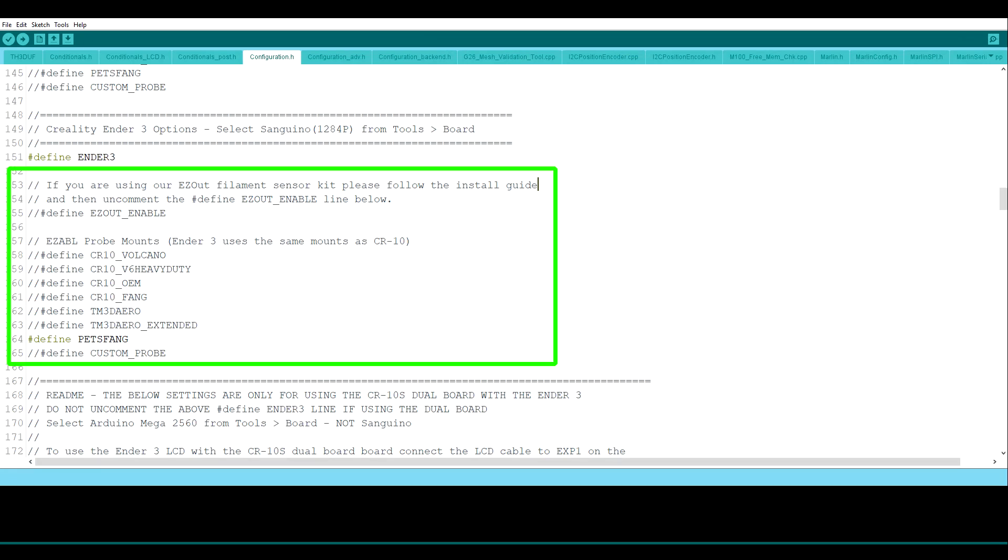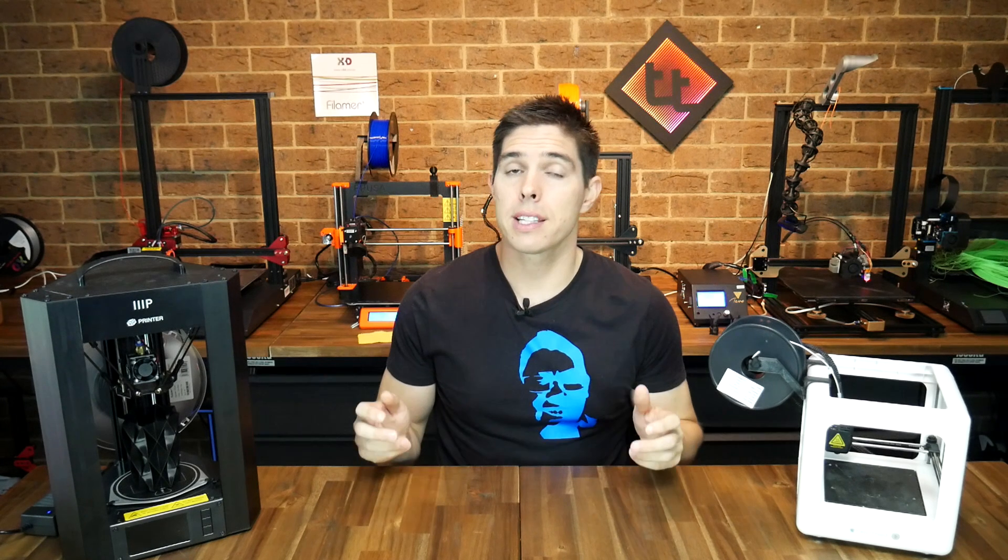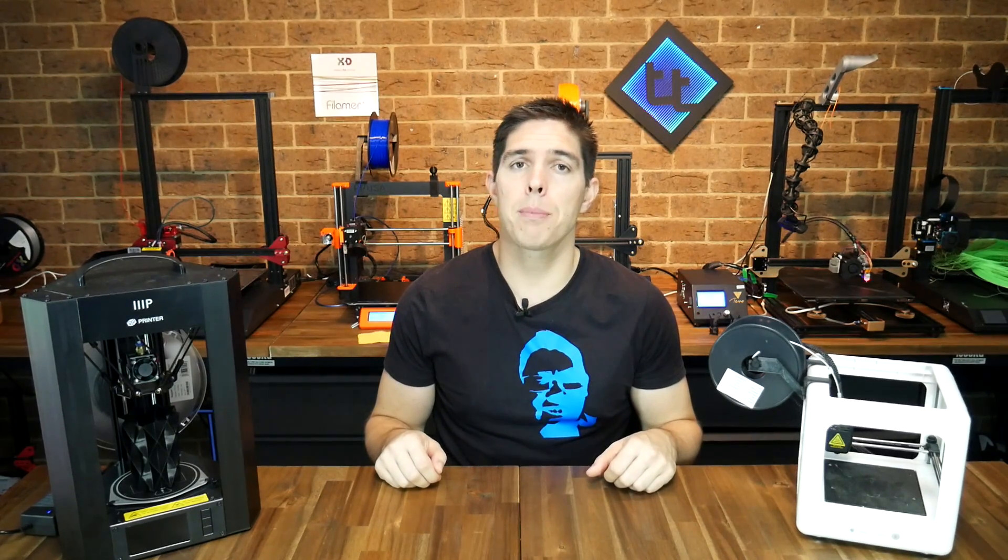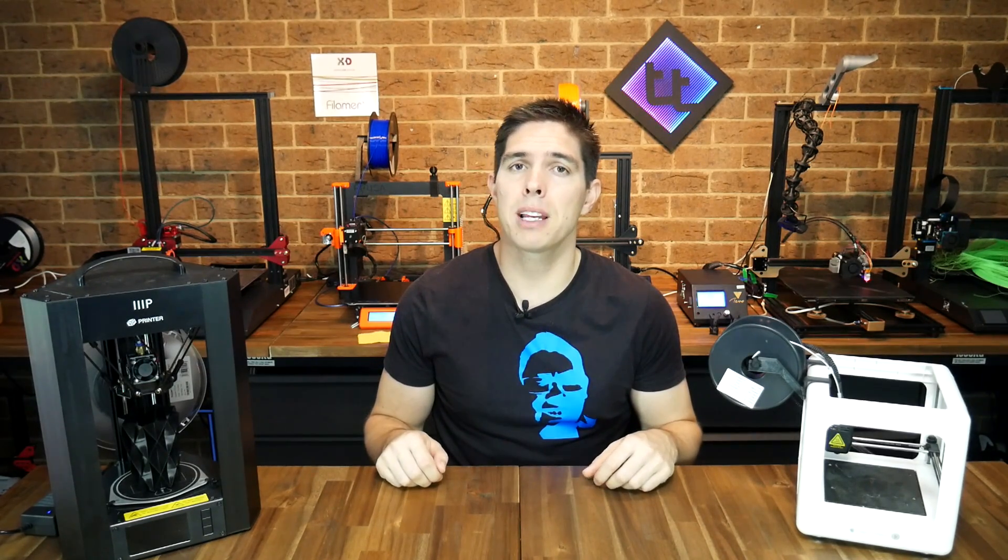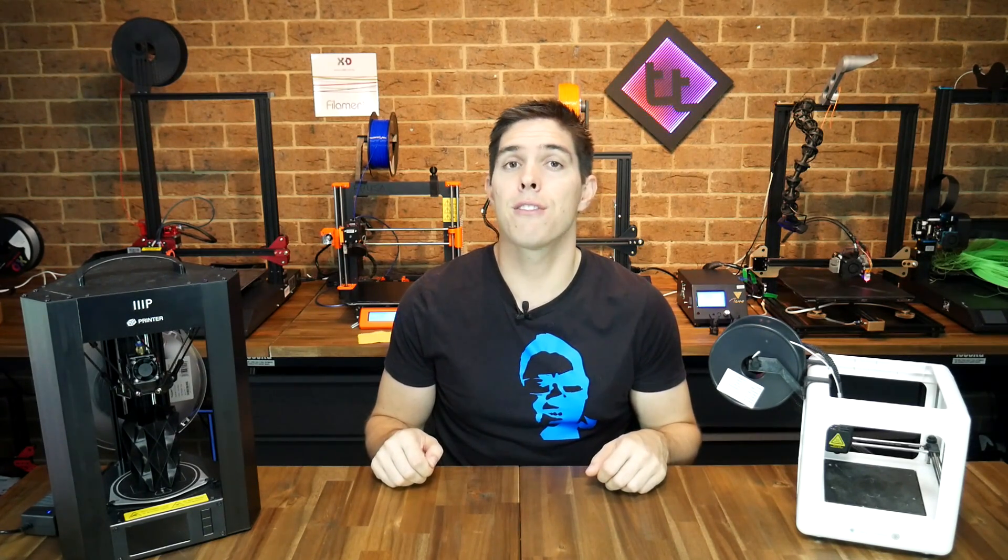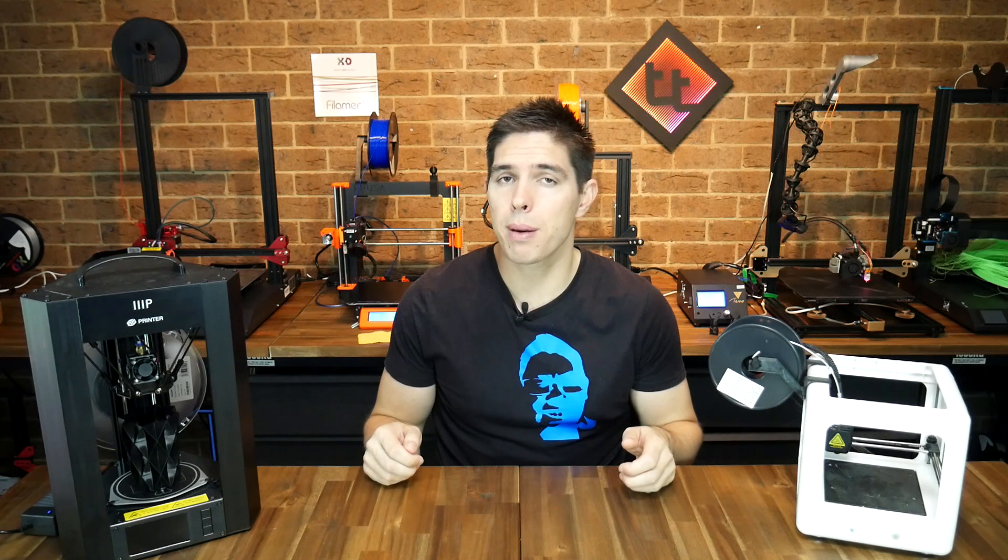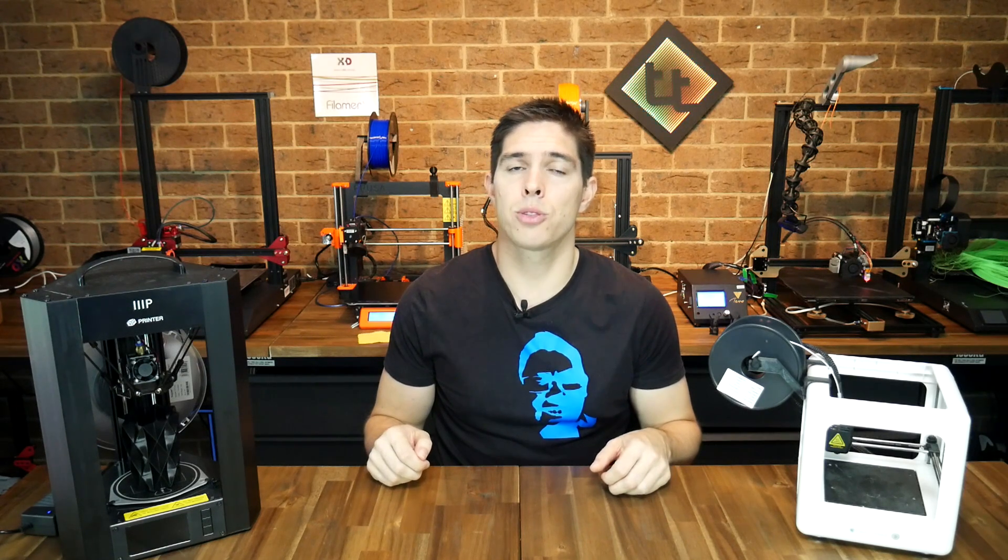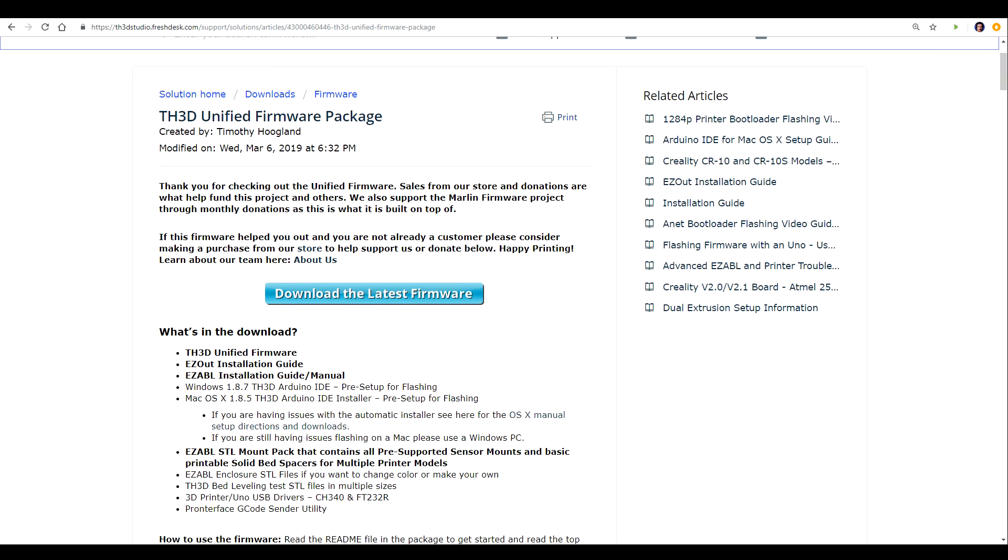He's also set it up so we can have the same one line uncommenting to enable support for EZABL and other TH3D products. Now the downside is because of these structural changes to Marlin, the way Tim set it up, if you're doing something more advanced or customized or unusual, you might find it harder to find the appropriate bits of code to configure your printer. But for the vast majority of people, TH3D version of Marlin is going to be absolutely perfect for their needs.